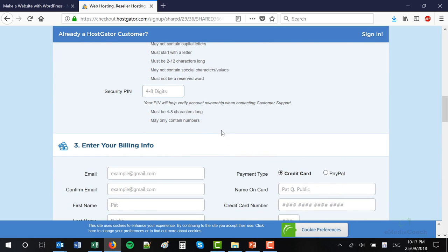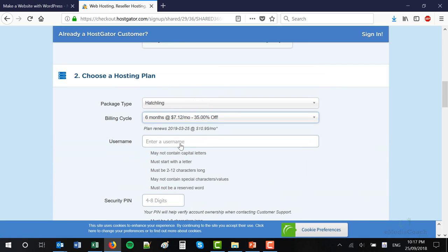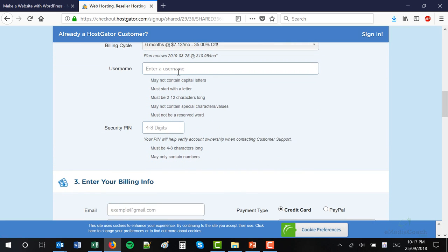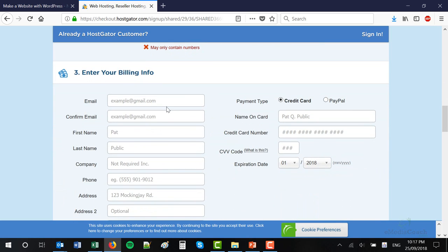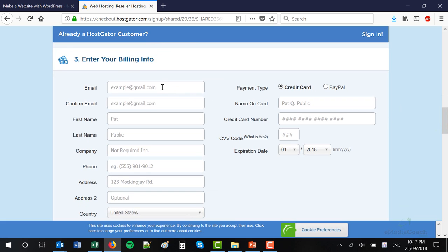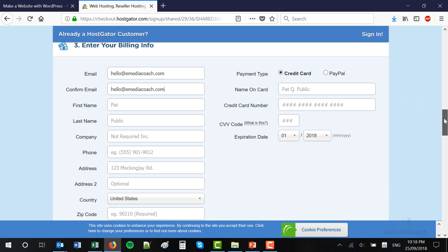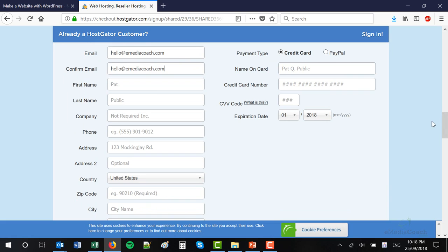After you're happy with that, go down and select a username for your account, a security pin, and enter your billing information. It's very important that you enter your most relevant email address because you will receive your account information at that email address. While I fill the rest of this out, I'm going to blur my screen so I'm obviously not showing you my credit card and address information.